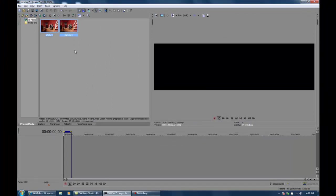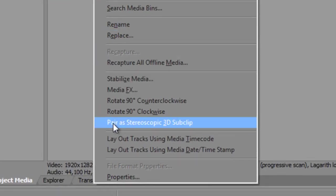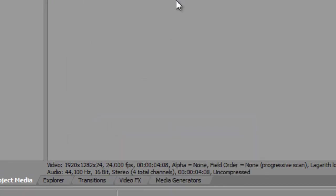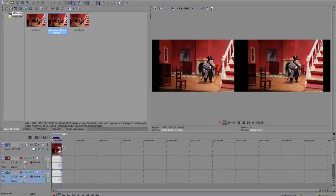I'll select both of those, right click, and from the drop down that appears, pair as stereoscopic sub clip. And fantastic! What I can do now is drag that clip that it creates into the timeline here.